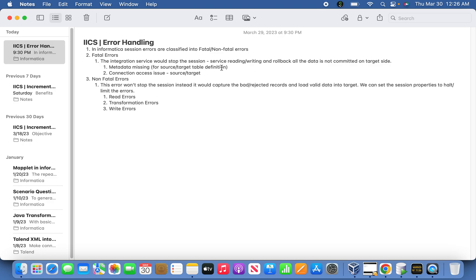When we deal with non-fatal errors, it is basically the opposite of fatal errors. The error won't stop the session — it will continue, but instead it will capture the bad or rejected records for you to review, work on, and correct. The meaning is that it will load only the valid records.